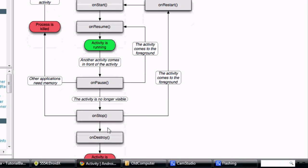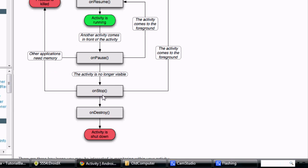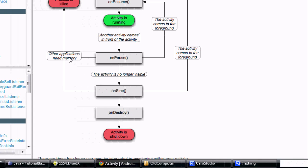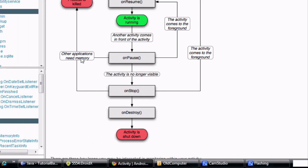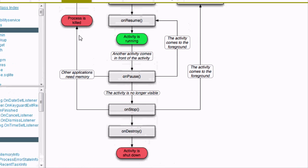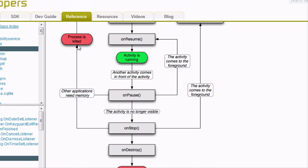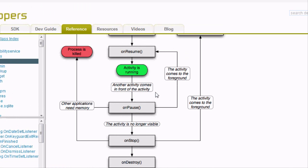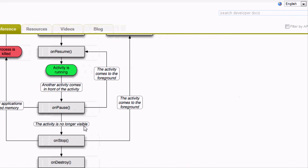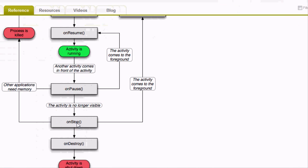Finally, we go down to where we want to destroy our activity — it's just going to shut down. Or if it's on pause and another application needs enough memory, it's going to kill it and just restart. So that's the basic layout that we need for our activity.